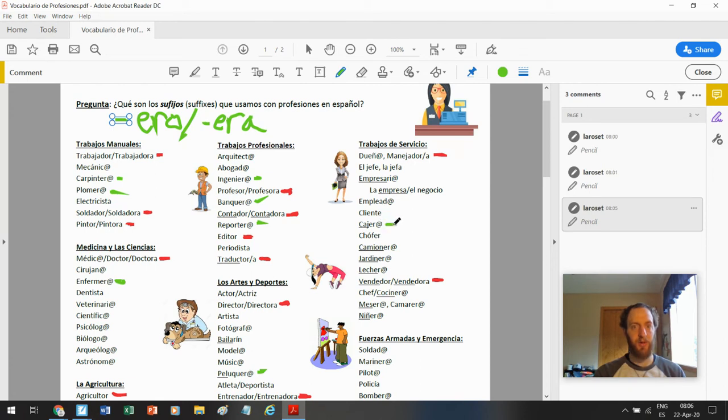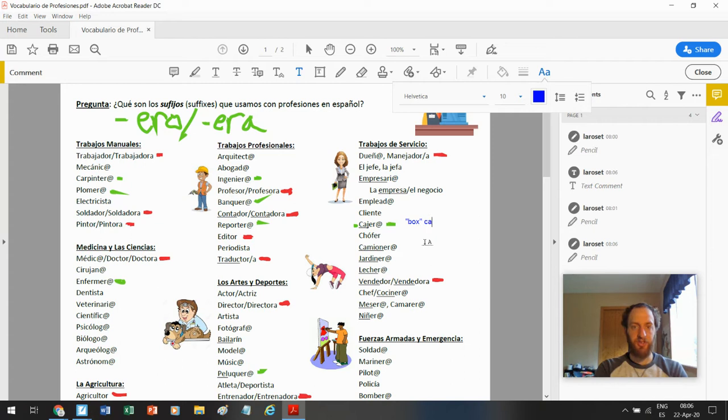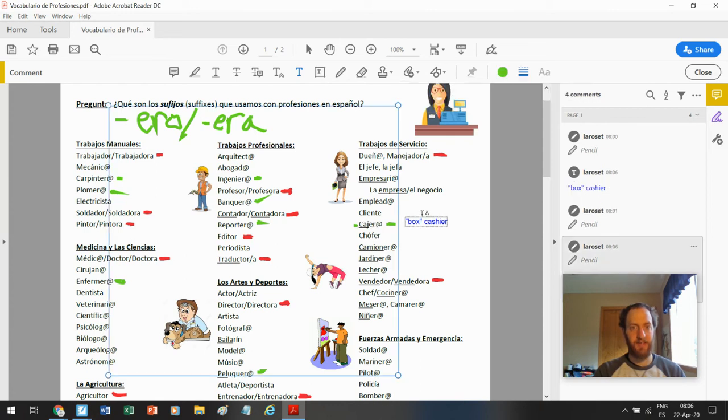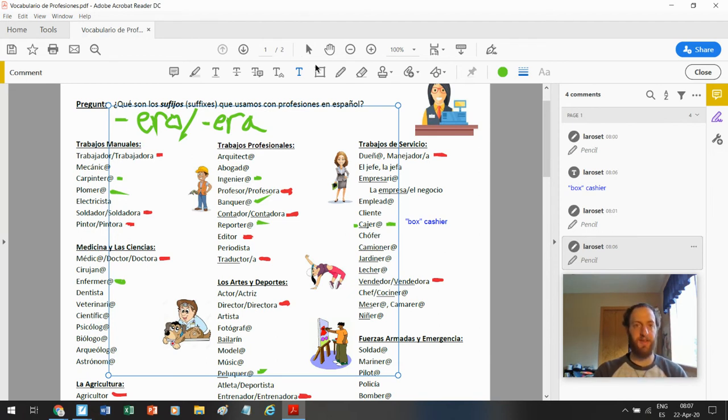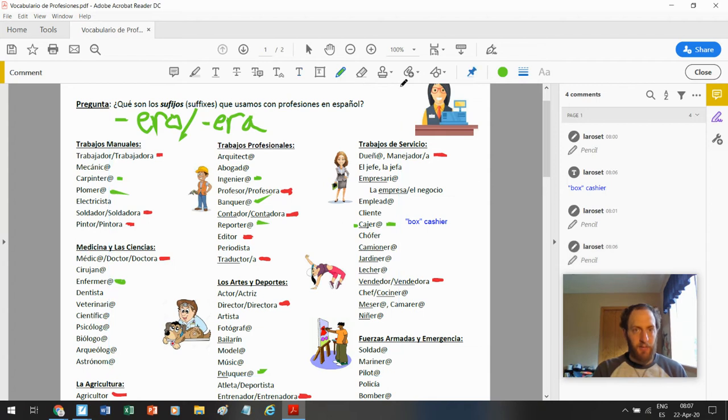Cajero. Caja significa box. Pero cajero es cashier. Boxer. The box worker. La caja is like your cash register también. Caja significa box like a cardboard box. Pero en un supermercado significa cash register. Like money box. Cajero.